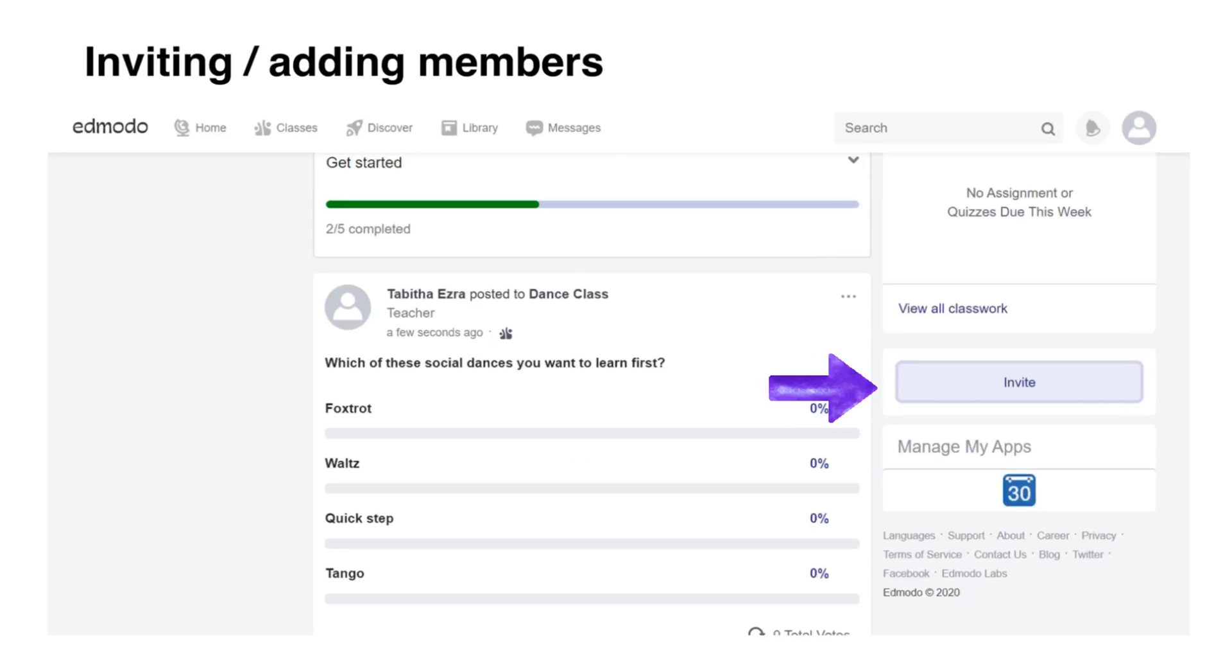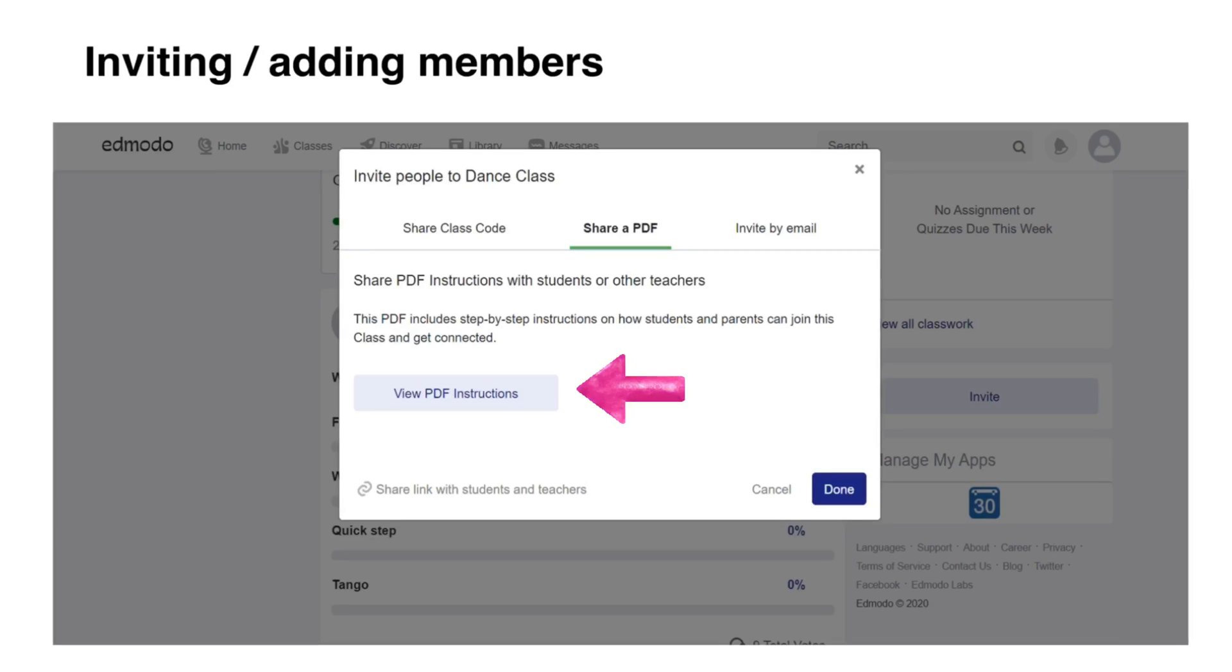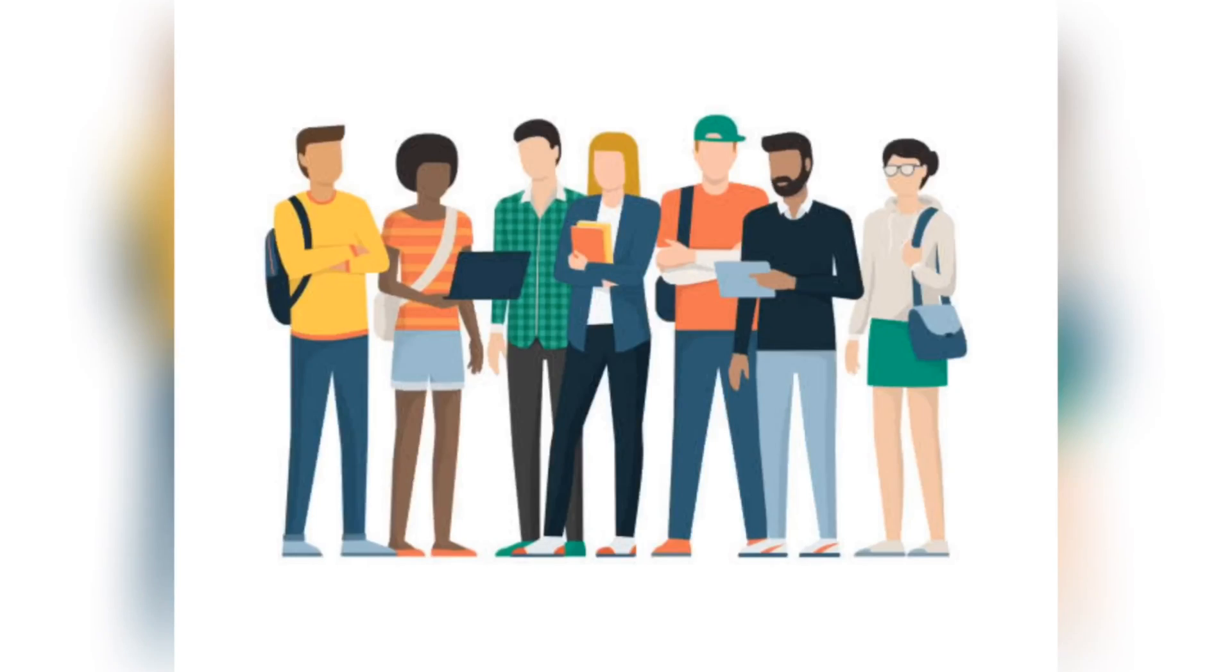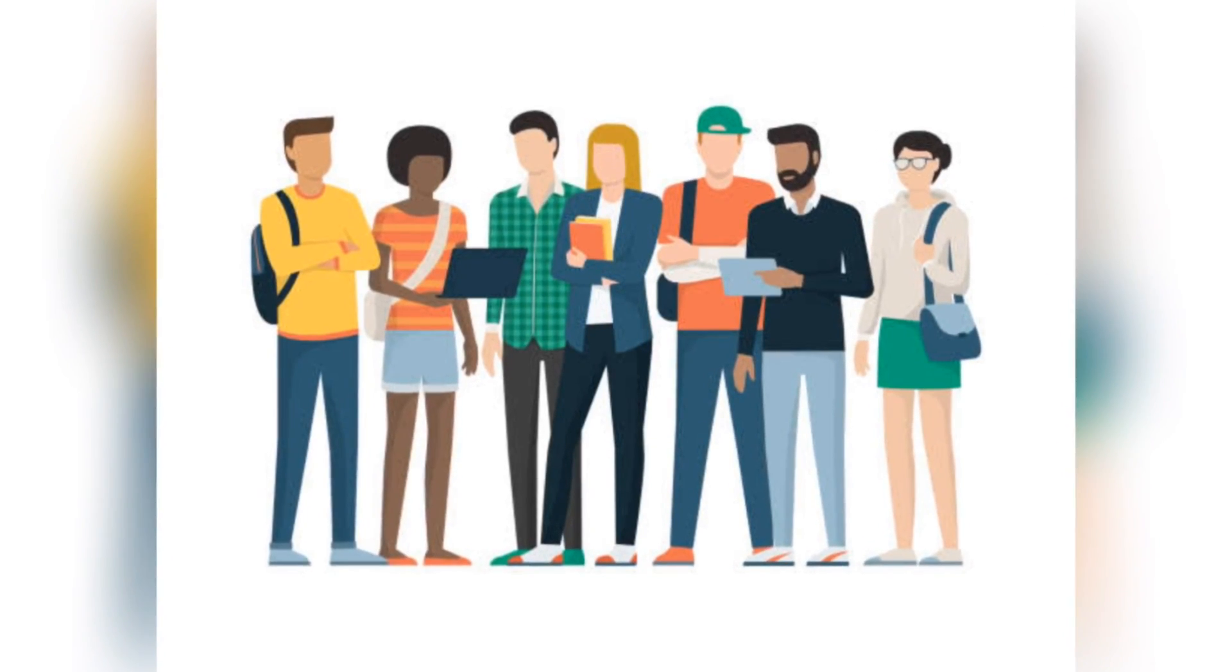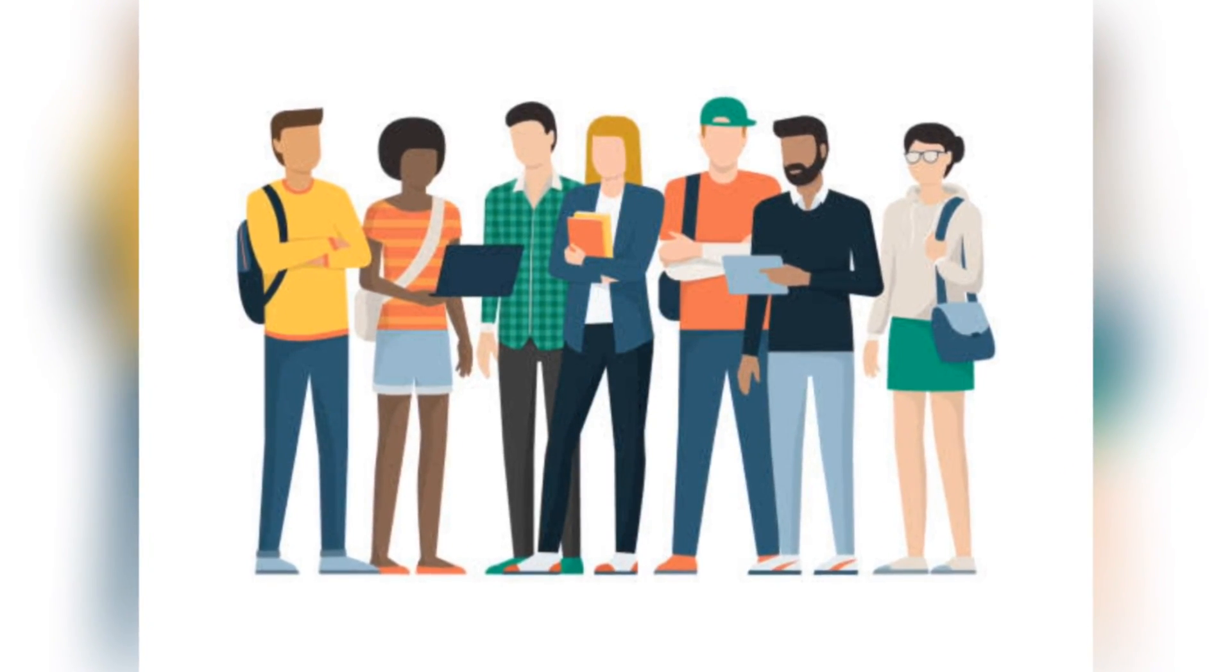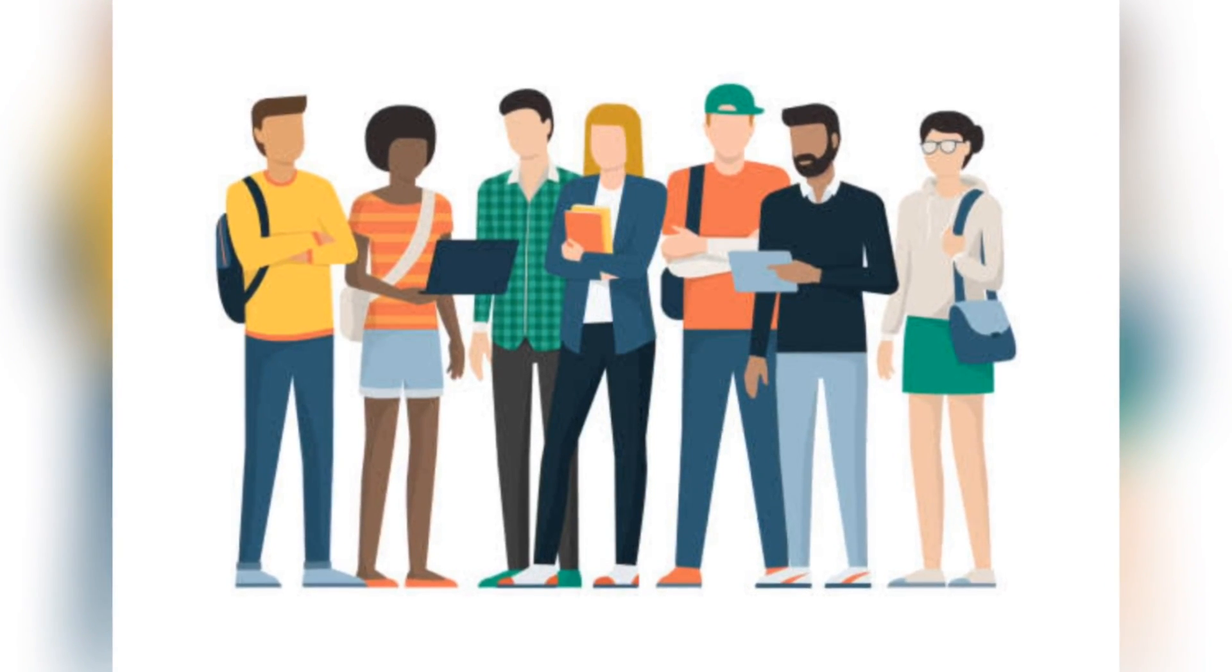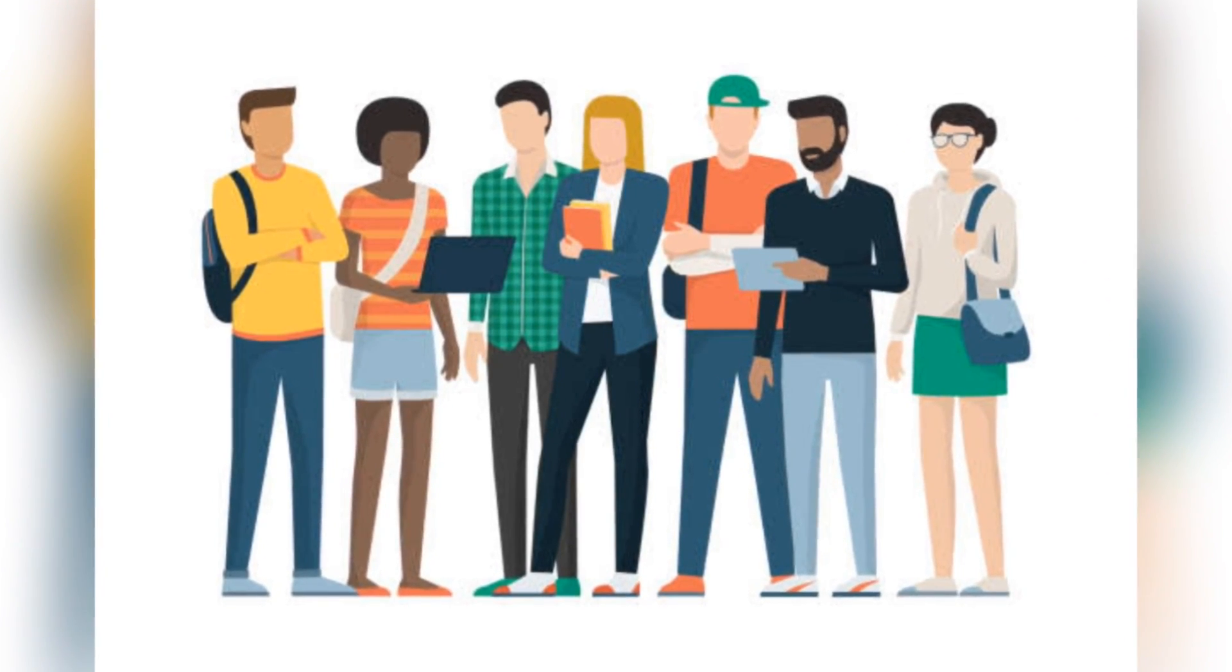This is the class code that you can give to your students so that they can join your Edmodo class. Click the Invite button. The code in the Edmodo class will be highlighted. You can generate the PDF file containing the step-by-step guide for students and parents on how to join Edmodo and you can invite them via their email. If you are dealing with students at higher grades or college and postgraduate, you can just let them be the one to join class. Just give them the class code.